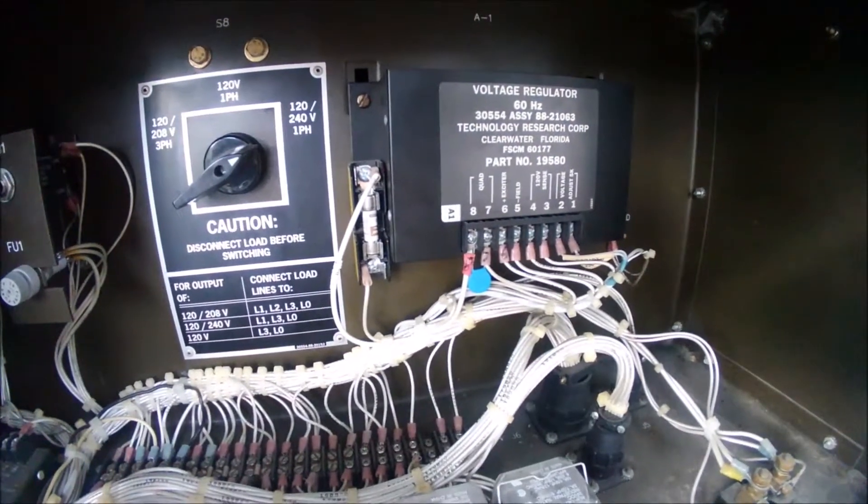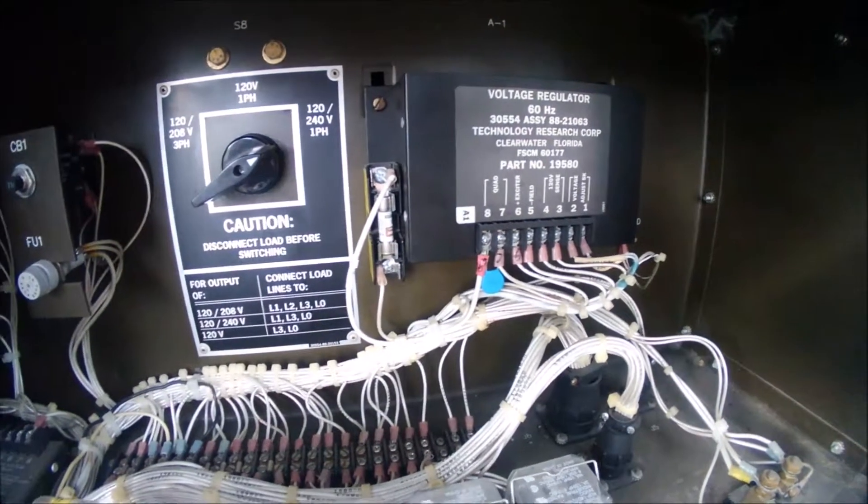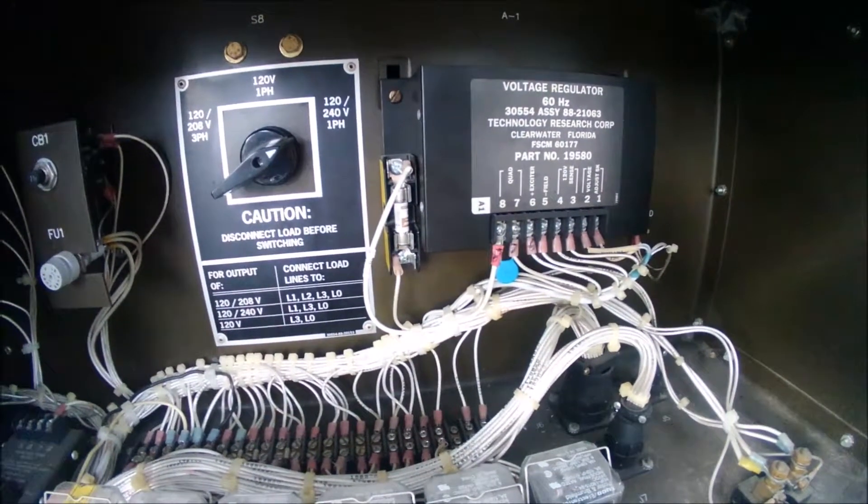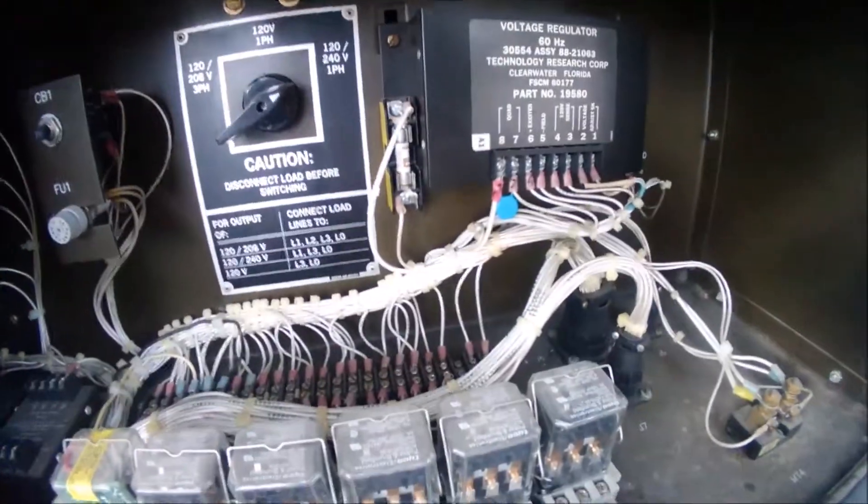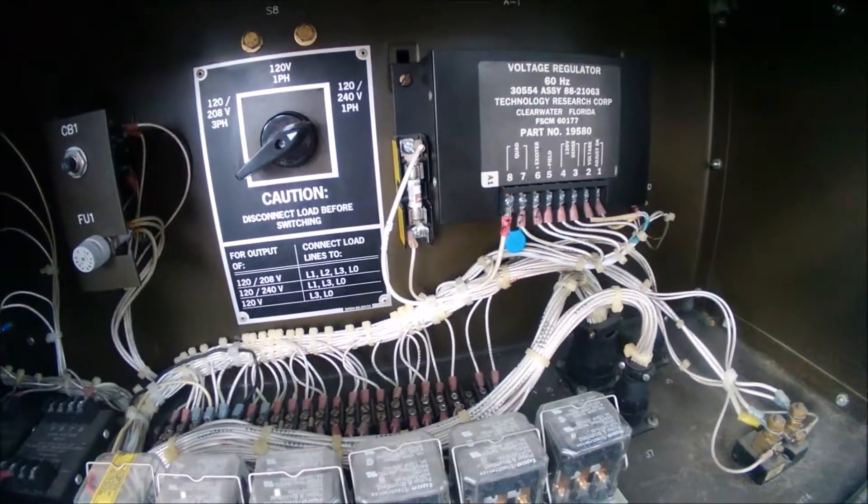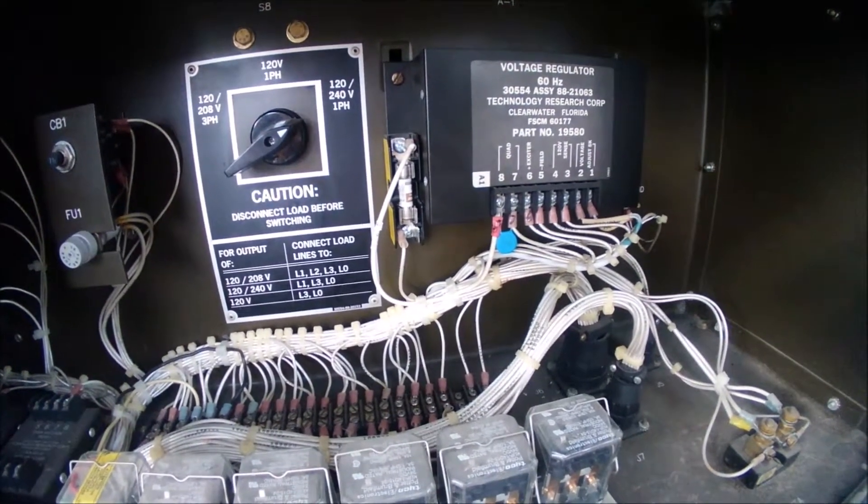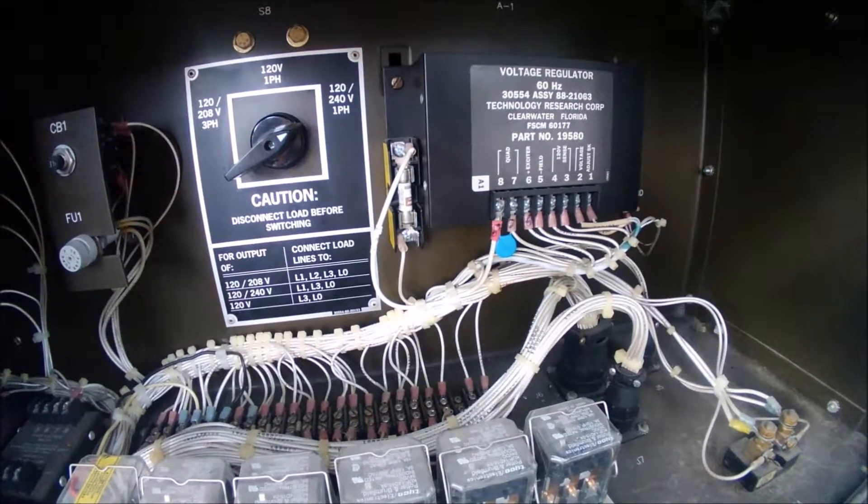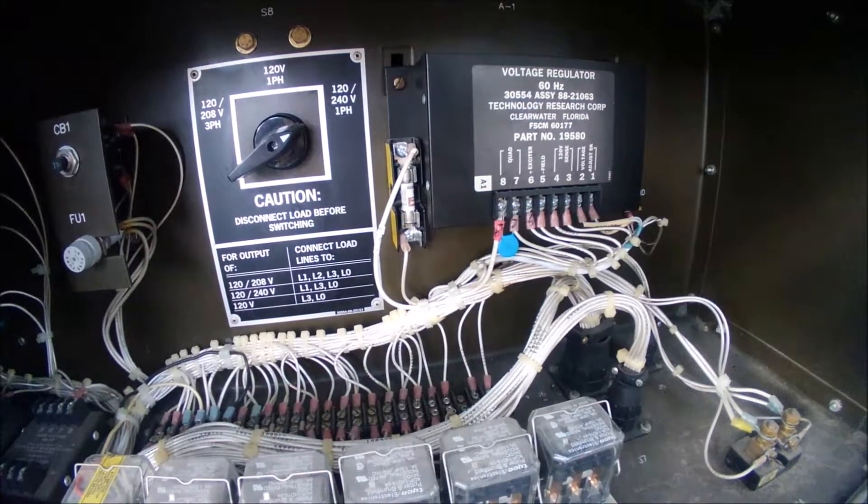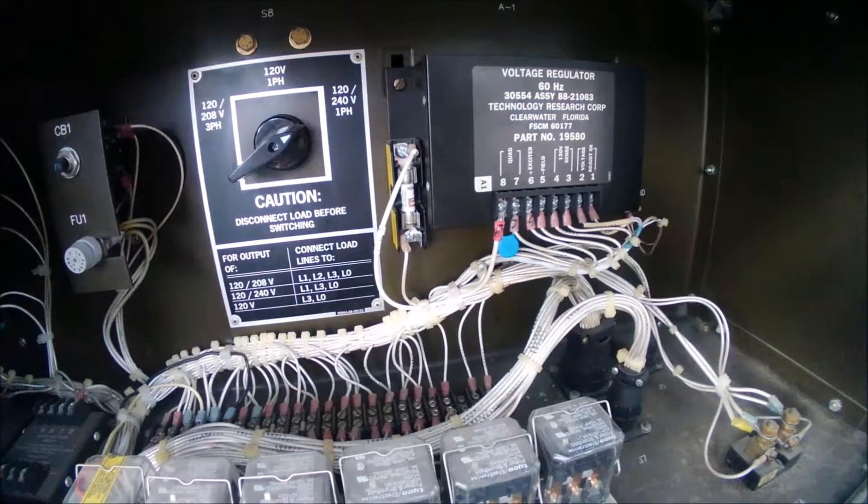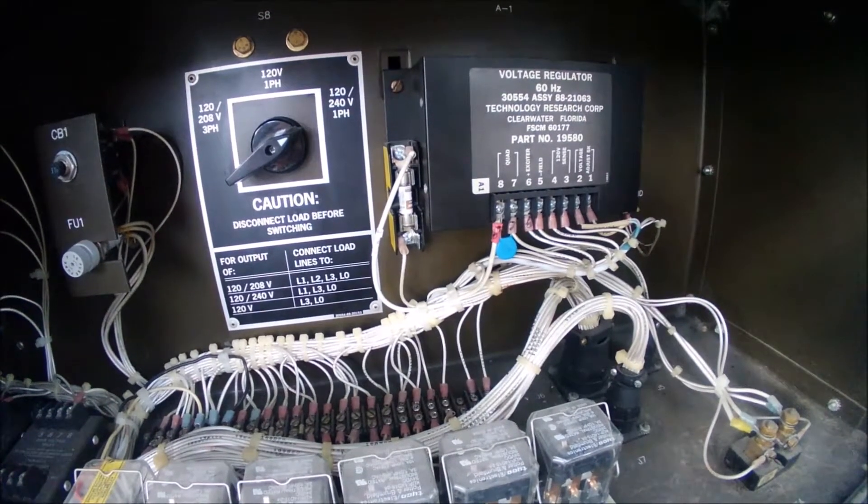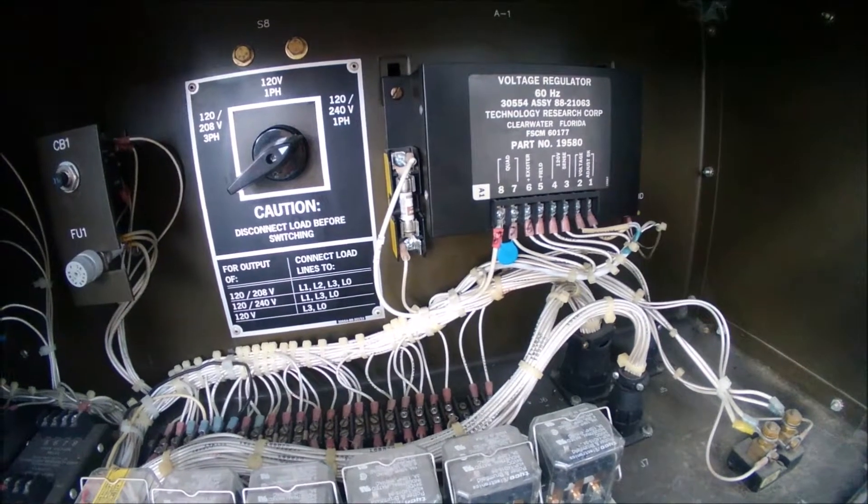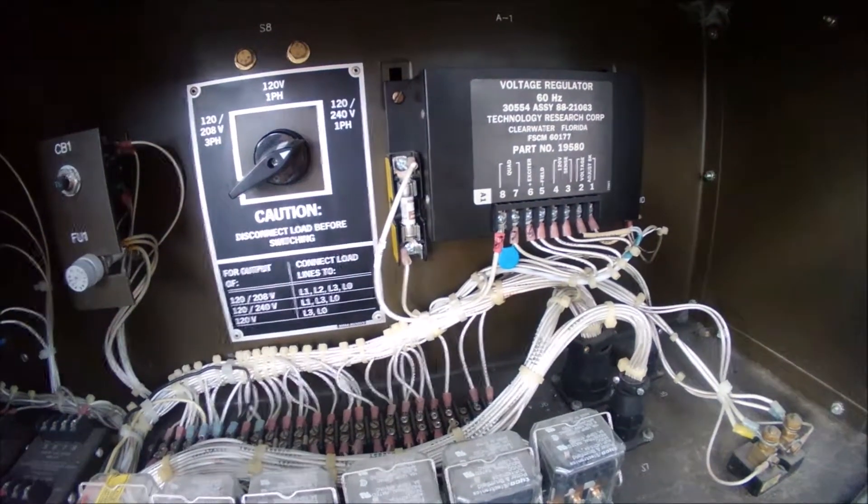This could actually blow your stator, so having this fuse in there protects it. I have a couple part numbers for you. The fuse holder part number is L60030M1SQ, and the fuse, which is a 3-amp time delay, is part number FNQ-R-3.